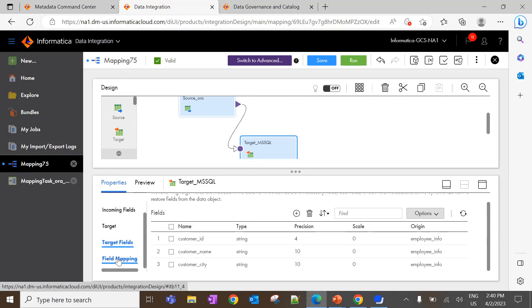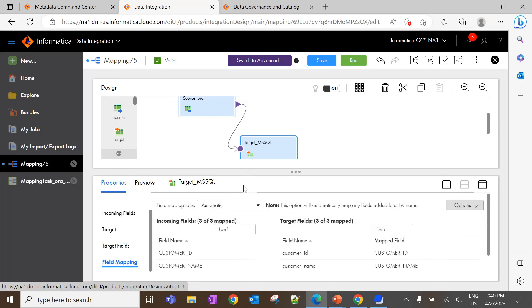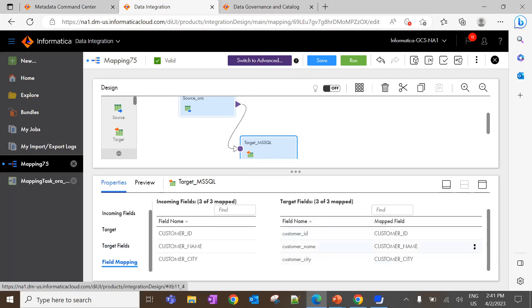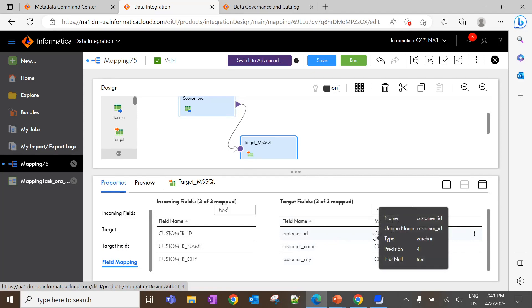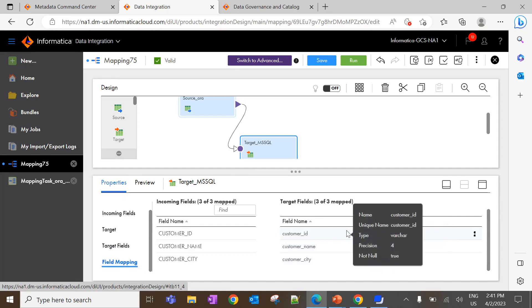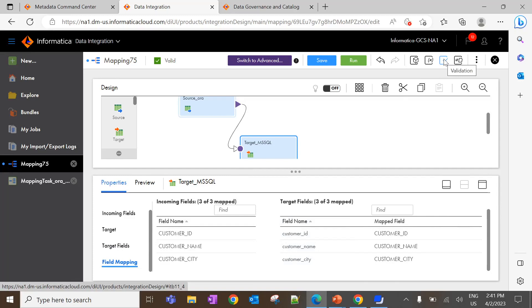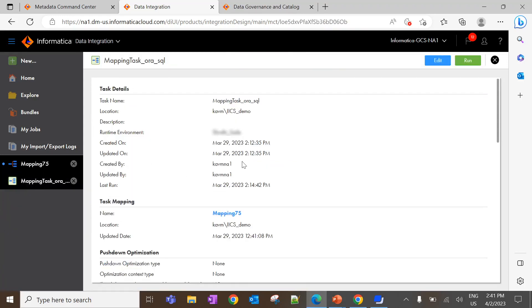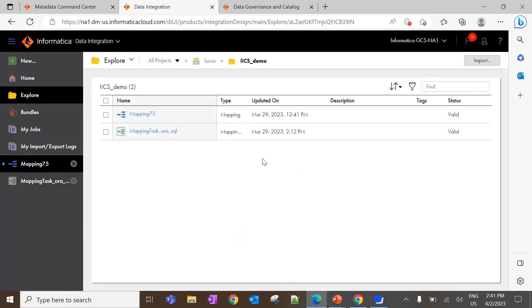Once the source and target objects are selected, we need to perform field mapping. Field mapping can be performed in two ways: manual and automatic. Automatic works based on the field name. Here I have selected the field map option, which is automatic, and the fields are mapped based on field names. Once the configurations are done, we can save the mapping and validate it by clicking the validation button. Once the mapping is validated, we create a mapping task and associate the mapping to it. Once associated, we run the mapping task — by executing the mapping task, the data will be populated to the target asset.